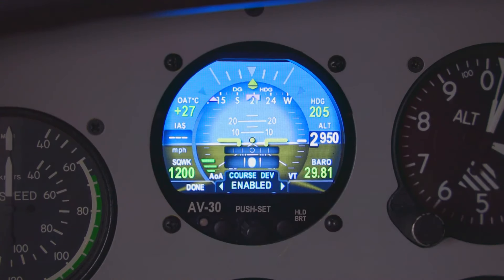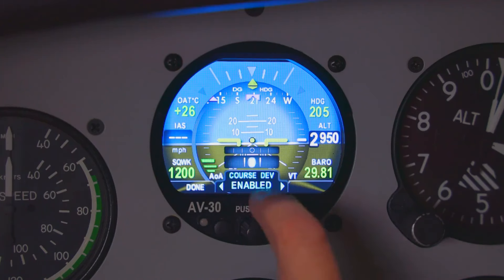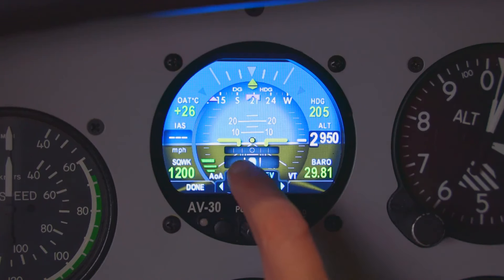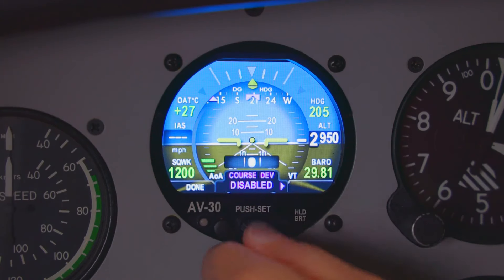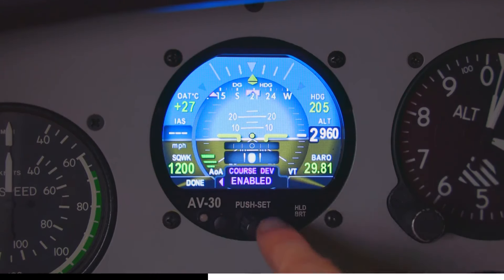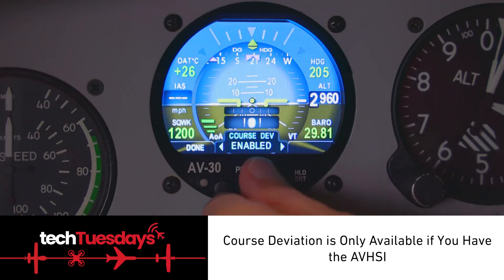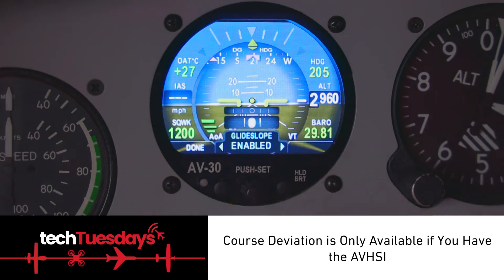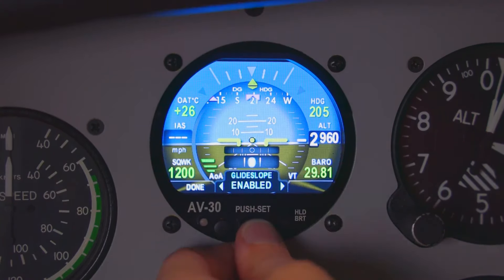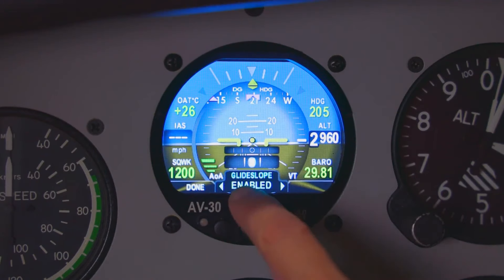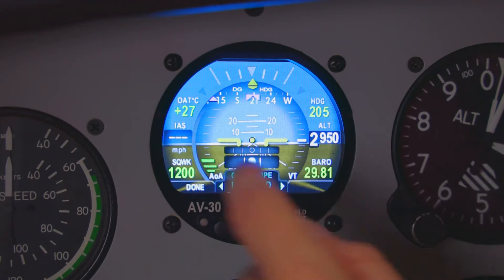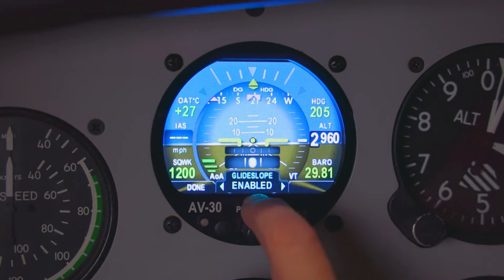Next is the course deviation enabled setting. If we want that bar to show up, we can turn it on or turn it off. It's only available if you have the AVHSI. You also have glide slope enabled or disabled. Right now we don't have a signal coming in, so it's not going to show up.